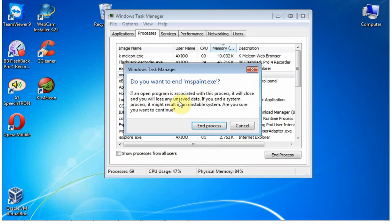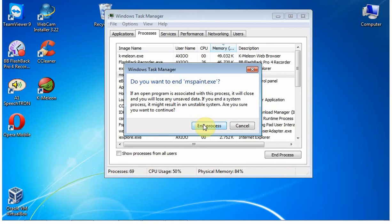If an open program is associated with this process, it will close and you will lose any unsaved data. If you end a system process, it might result in an unstable system. Are you sure you want to continue? Click End Process.